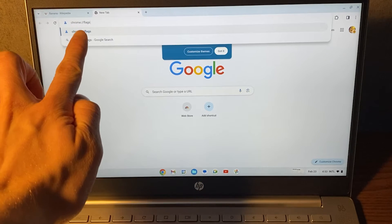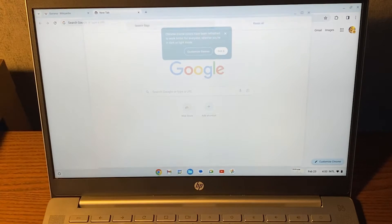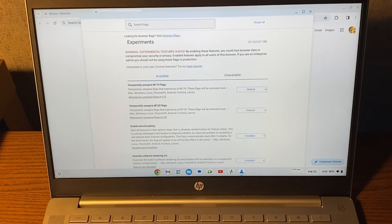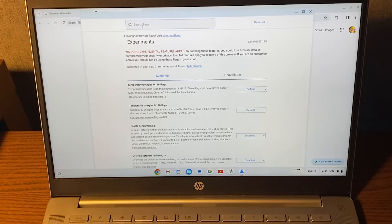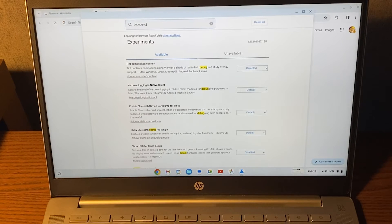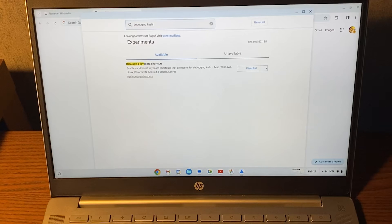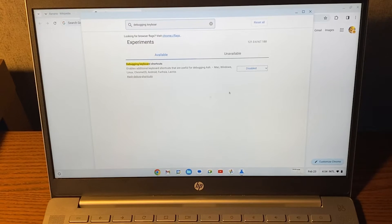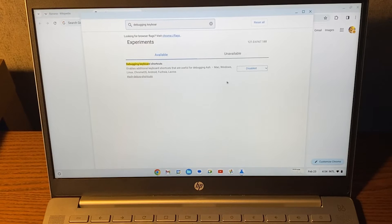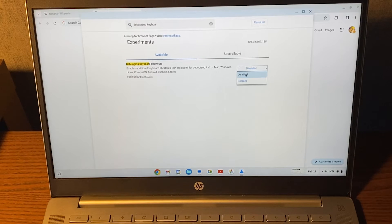So it should look like this: Chrome flags. Then this should open up and we'll have to search for debugging keyboard shortcuts. Right here we have debugging keyboard shortcuts, make sure that this one is enabled.